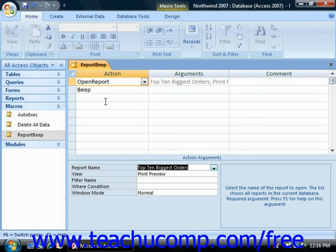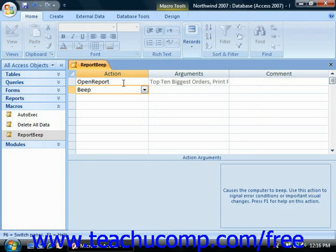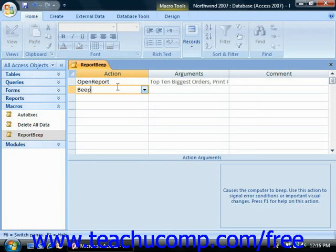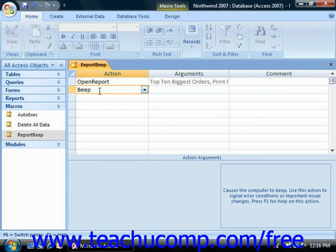Once you have your macro operating appropriately, you can then consider doing something else with it, like adding it to a command button's on-click event within a form, so that you can click a button in a form to run the macro.